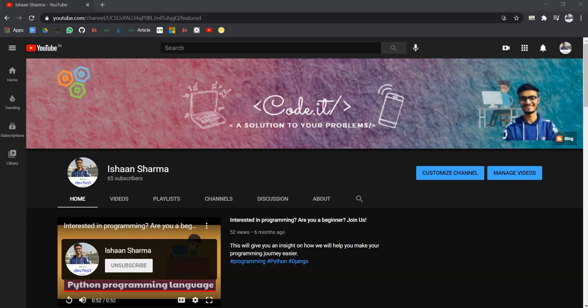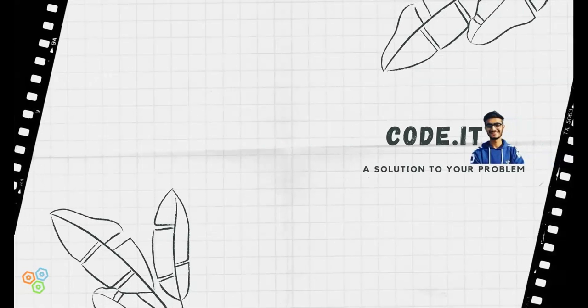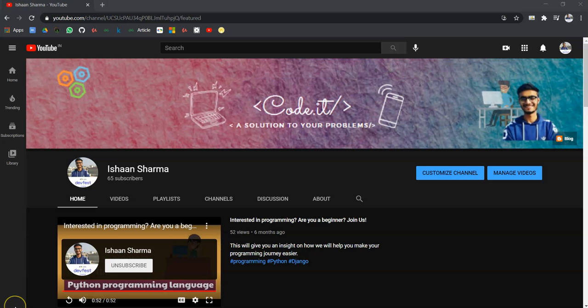Hello techies, welcome back to my YouTube channel code.it, a solution to your problems. So if you are new to this channel then hit on the subscribe icon and join code.it family.